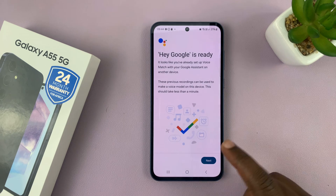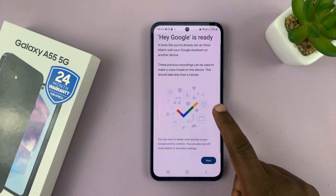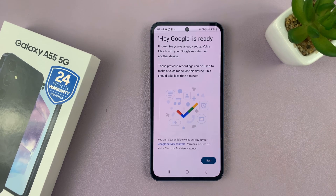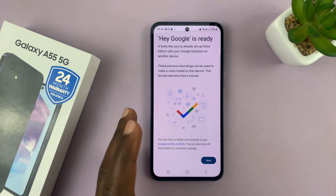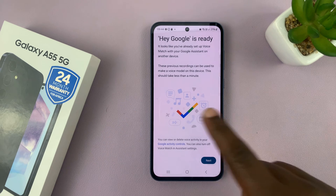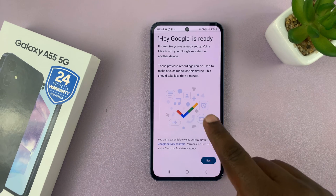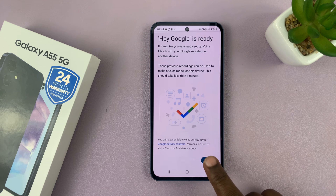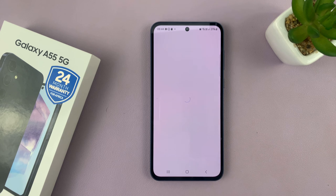Now Hey Google is ready. If it's the first time, you'll have to train your voice — or rather train your phone to capture your voice. Since I've already saved mine in my Google account, it's all ready to go and I'll tap on Next.